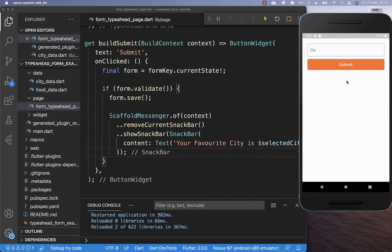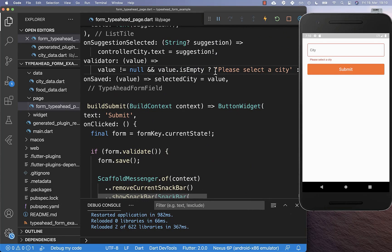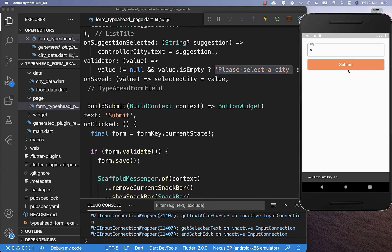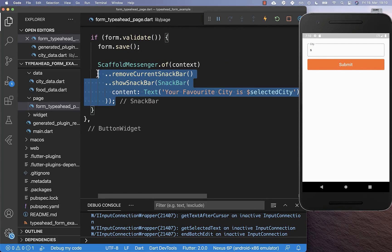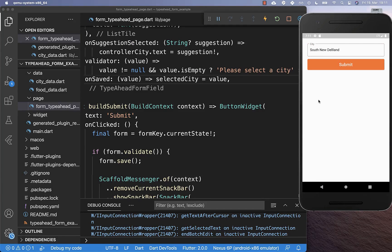Now we can try it out. I click here first on the submit button, and then you see here this error message — this is because we have set that if our field is empty, we want to display this error message. However, if I put here at least one character inside and then click on submit, you see that it is executing this snack bar and is also showing it in our UI. And of course we also can select here anything out of this list and also click on the submit button, and this is also working fine.